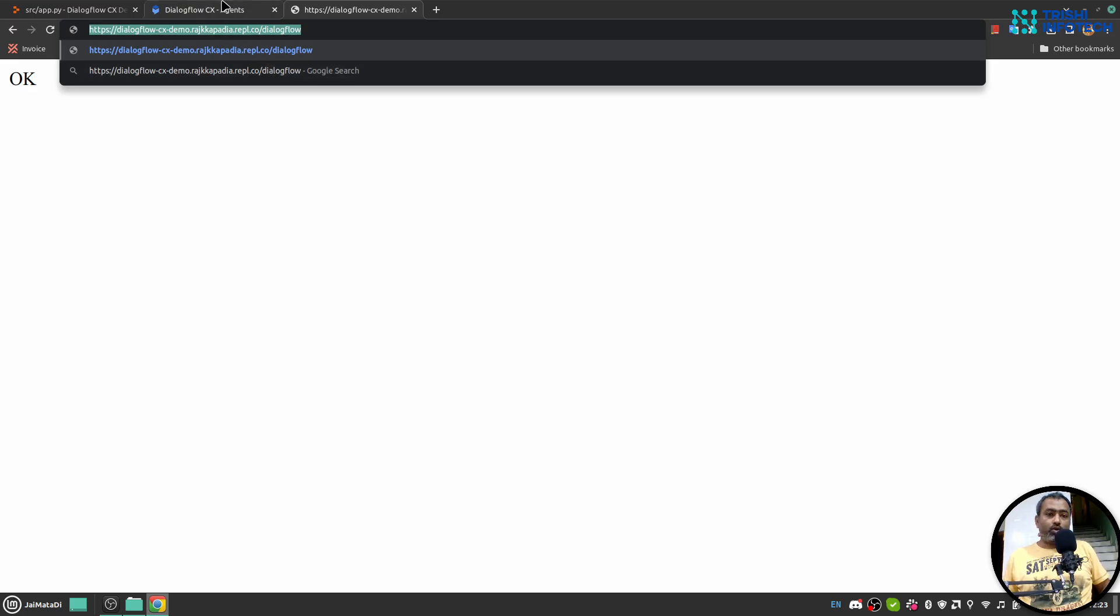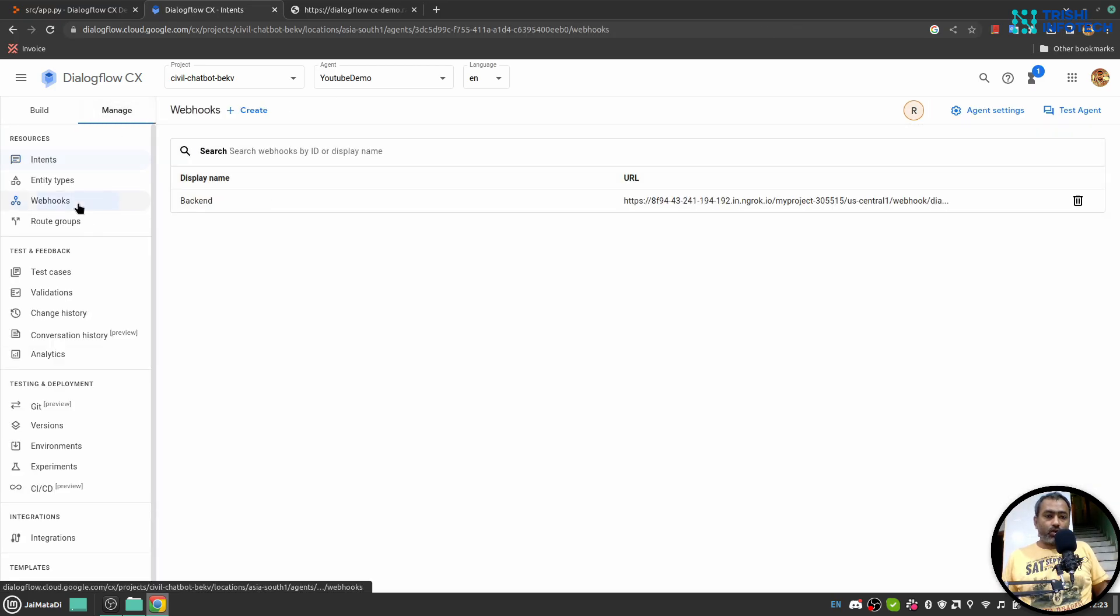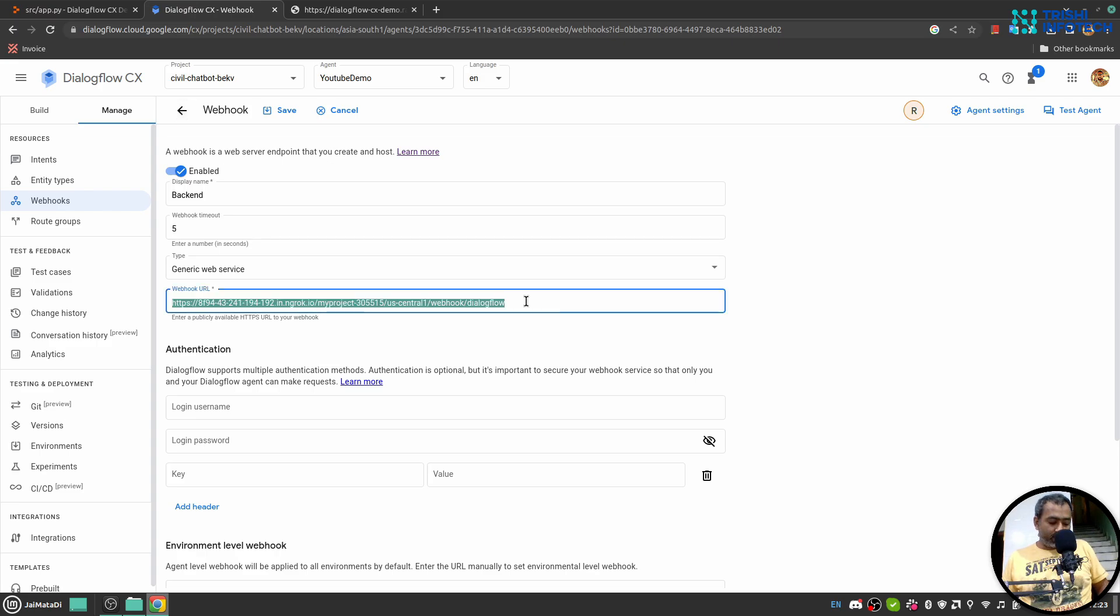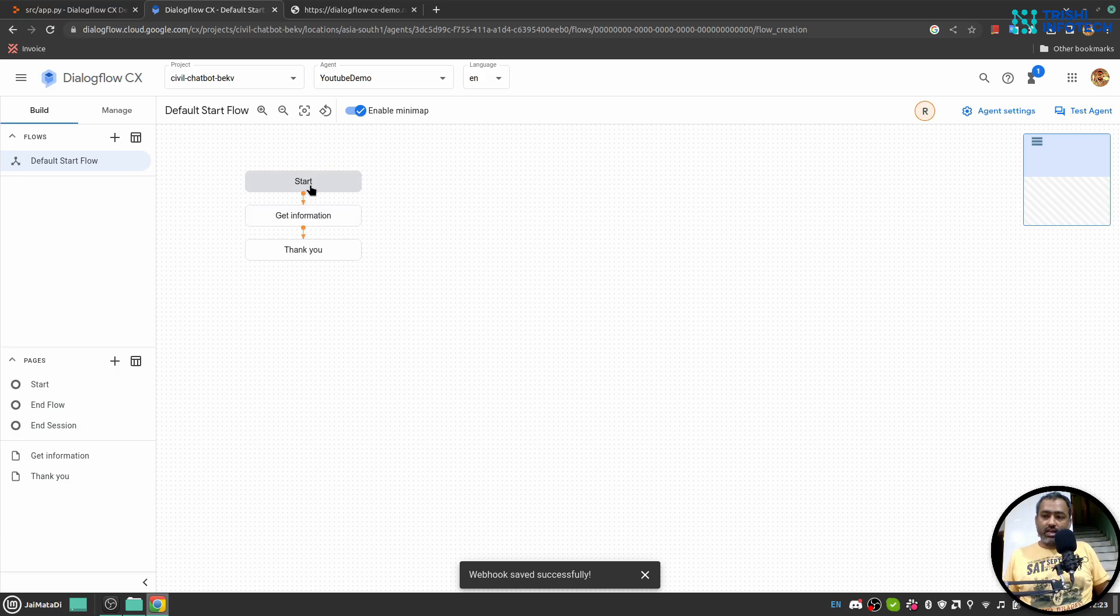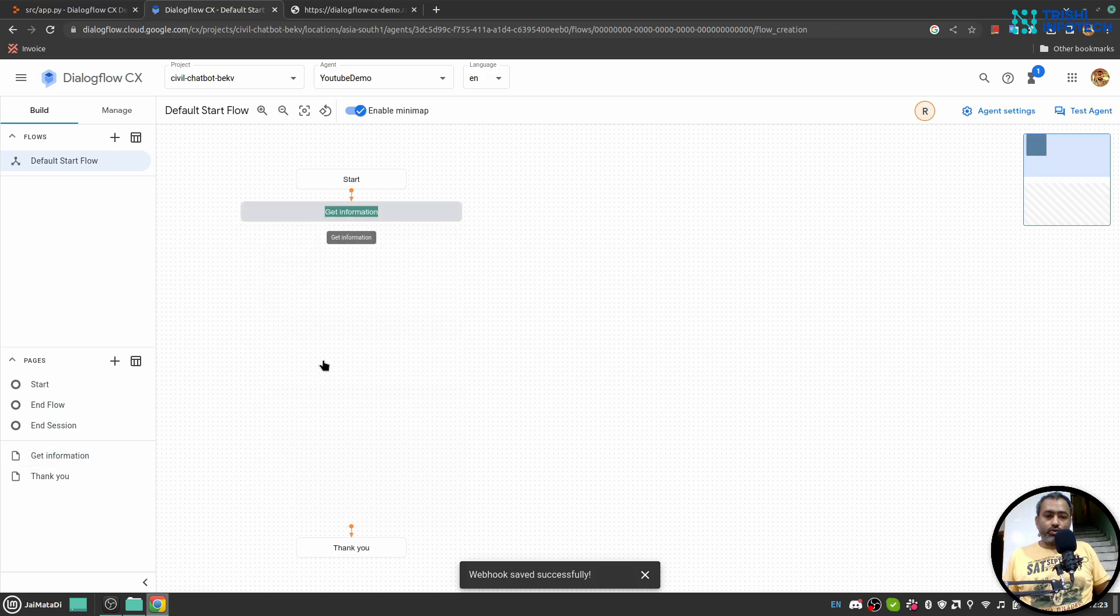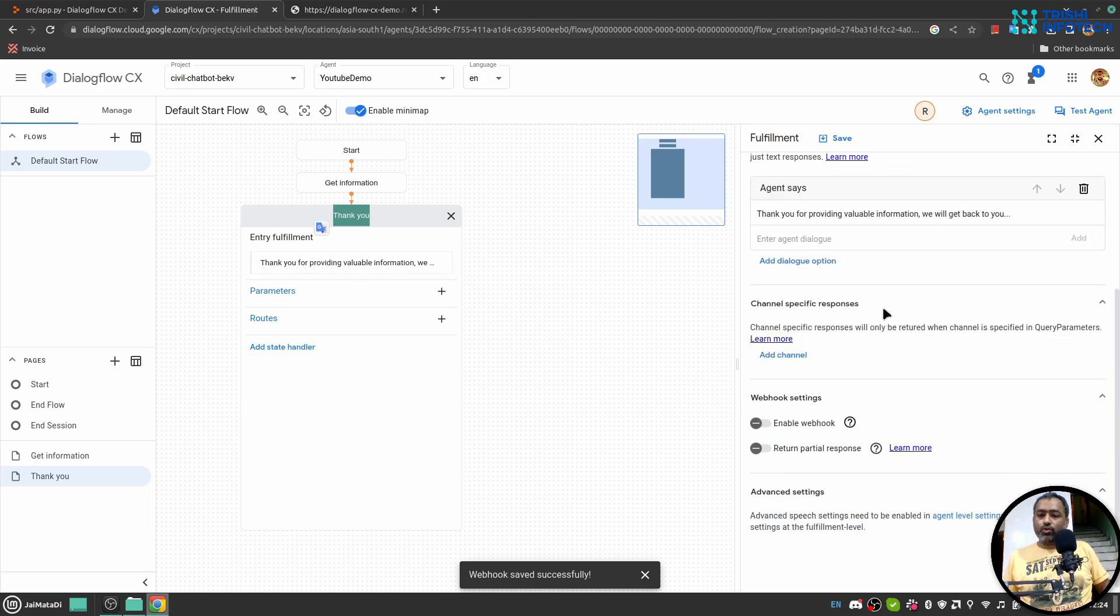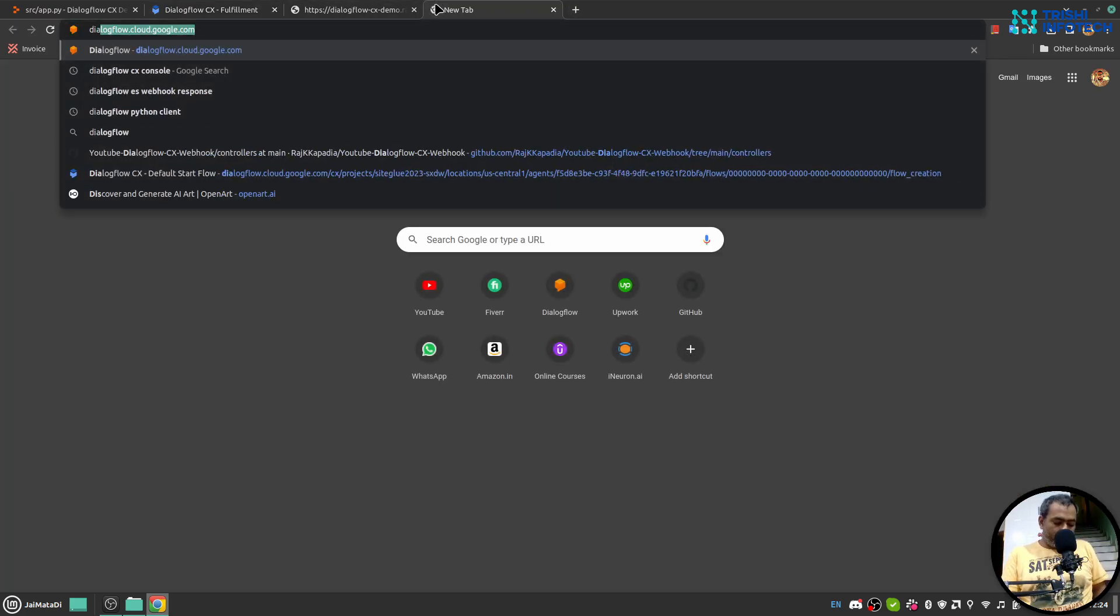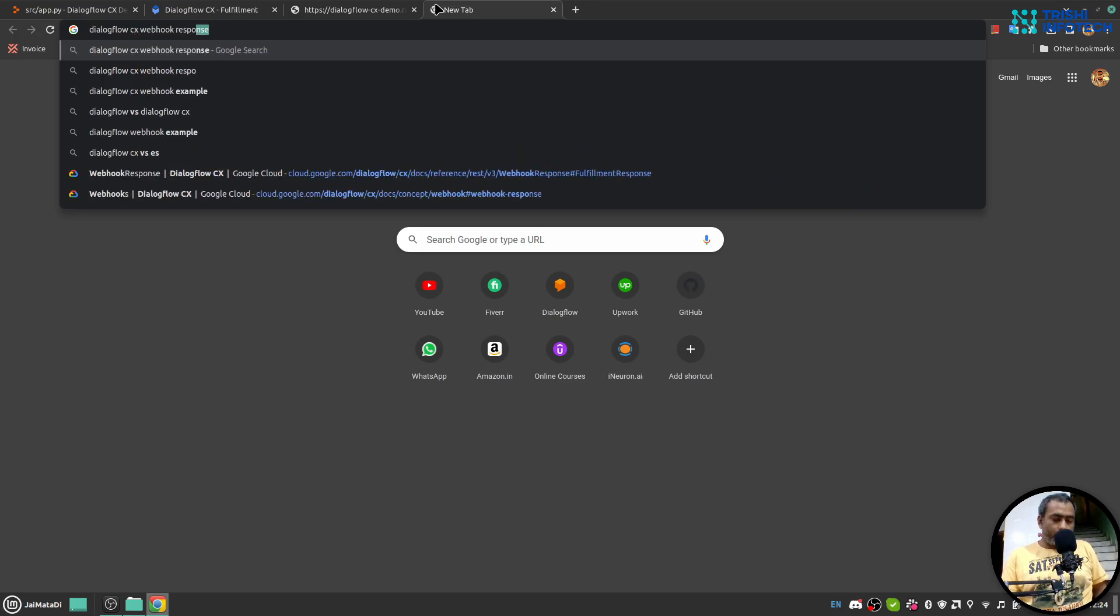I'll go to my CX console. Here I have a YouTube demo chatbot, I'll open that. First under the Manage section I'll go to webhook. I have a webhook, I click on that and I'll replace the webhook URL with the latest one we just developed. I go to the Build section. So this chatbot does a single thing - it starts the conversation, it extracts the information, the parameters that I need, a few parameters, and then it goes to this Thank You. And here Thank You, it says thank you for providing valuable information and we will get back to you soon. So I want to connect this response to a webhook.